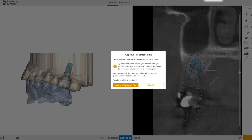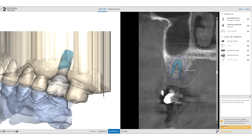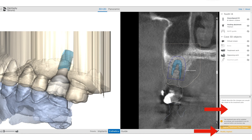If you decide you want to make a change, a comment box will open up and you'll be able to write specifically any changes you want. It might be the position of the implant, a different size implant, or anything about the restoration — such as changing the contour or margins of the abutment or any other restorative components. You can simply write in the comment box what you'd like changed.